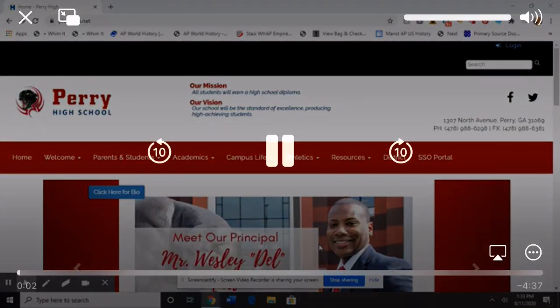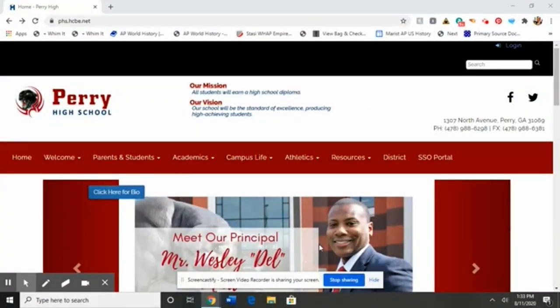Hi, this is Bethany Copeland. I'm going to very quickly walk you through my online resources.